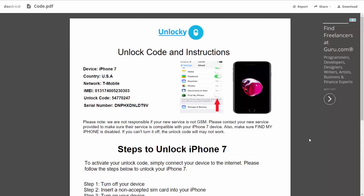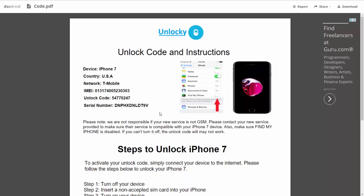This PDF is going to contain all the information that you need. It gives you the type of device that you're using, the country, the network provider, your IMEI number, your unlock code, and your serial number.